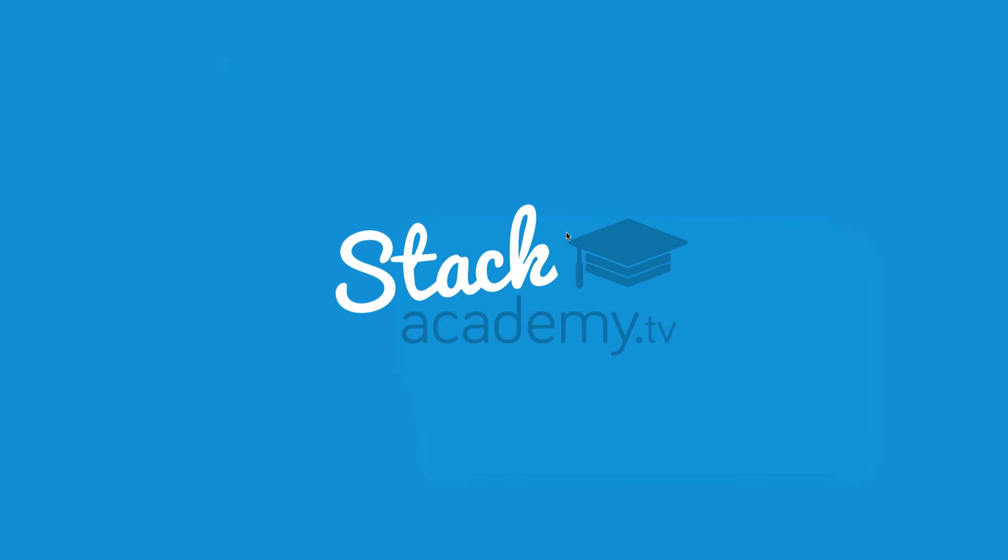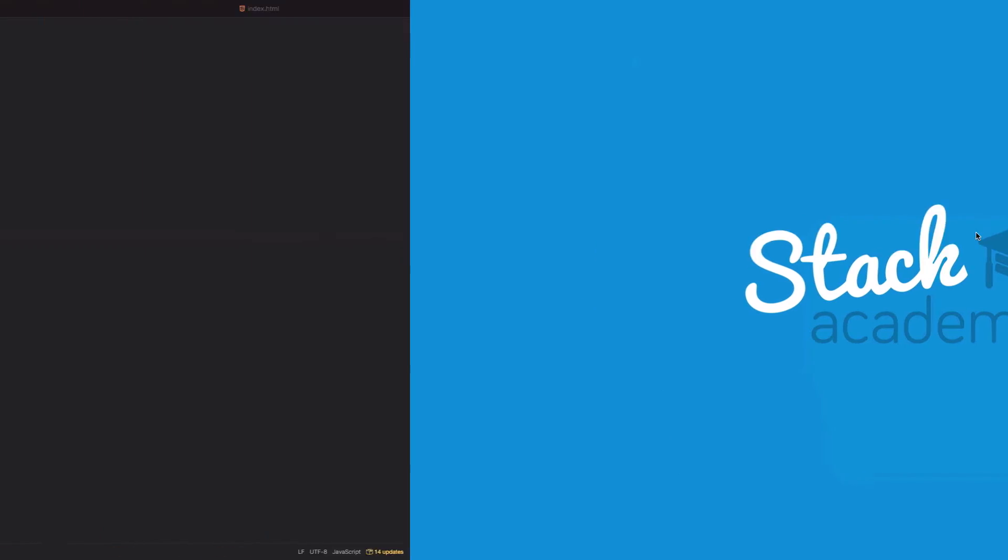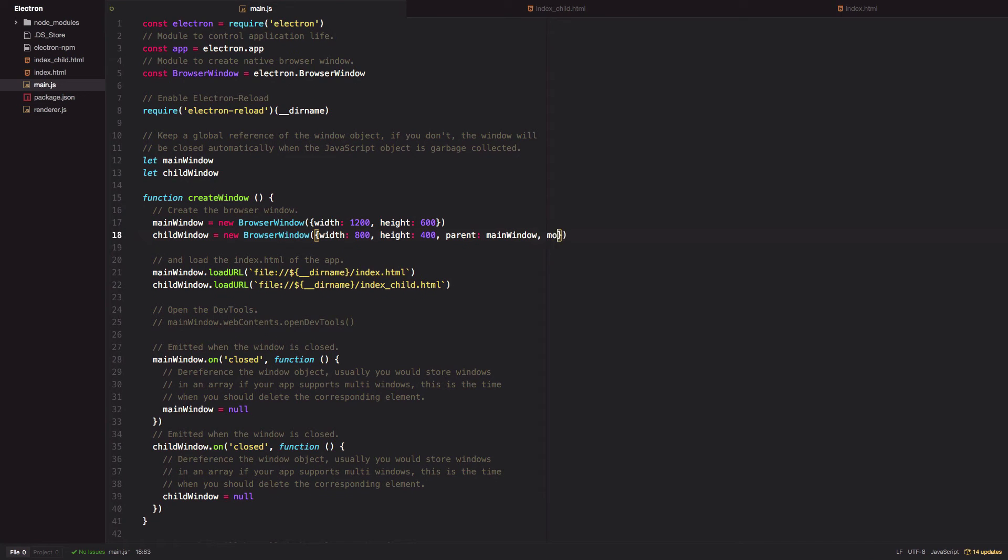There's also the option to create a modal window out of this child window by setting the modal parameter to true.